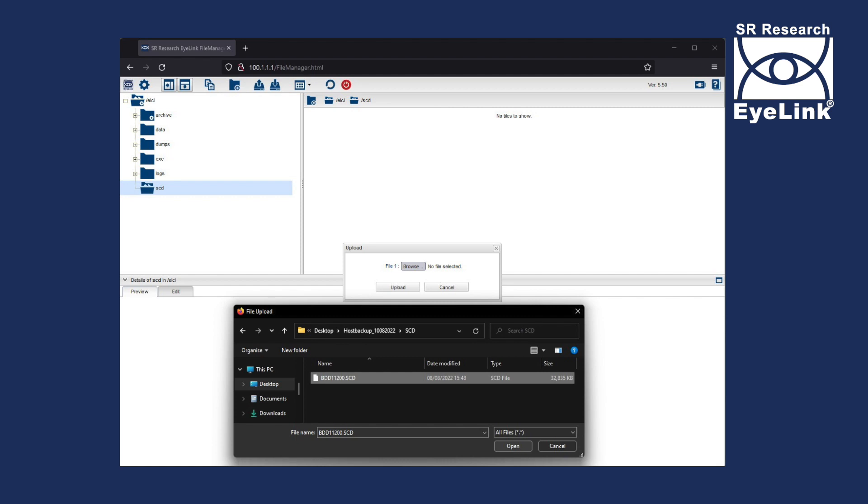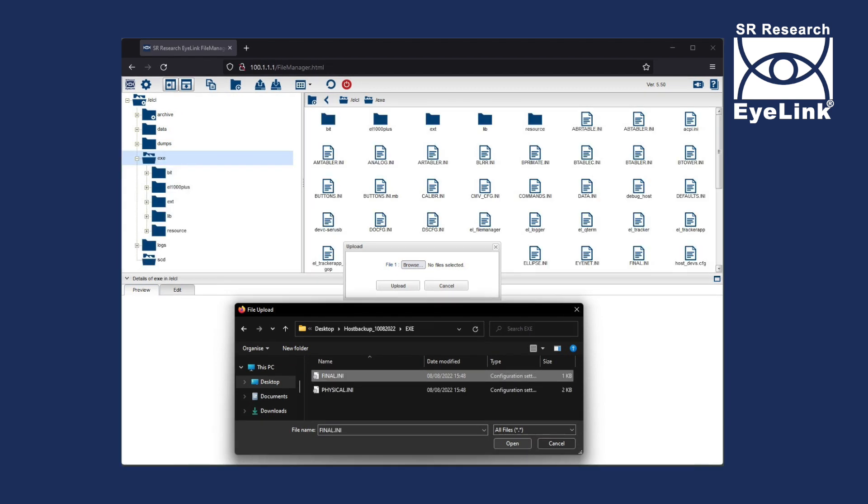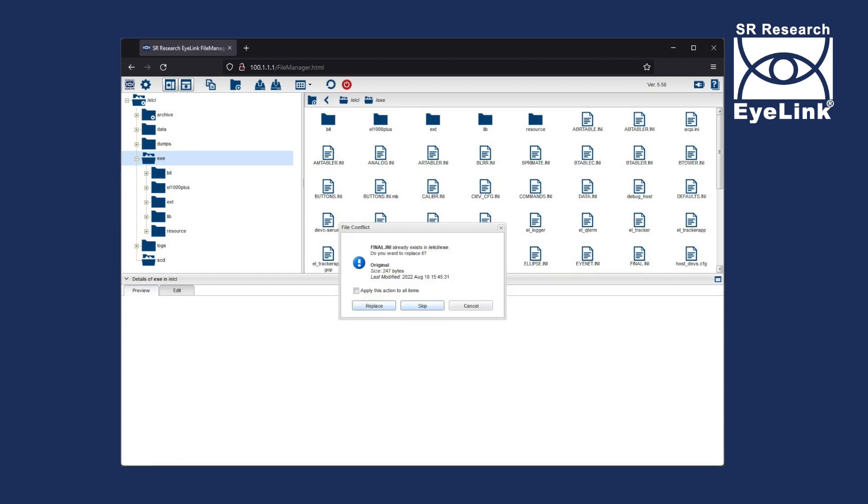Now select the EXE folder in the File Manager and upload the final.ini file from the EXE folder of your backup. Click Replace when prompted.